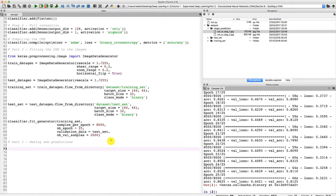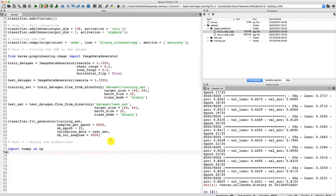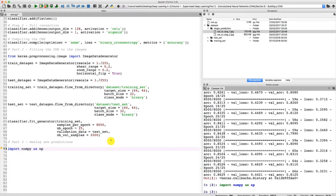The first step is to import numpy, because we will use a numpy function to preprocess the image that we are going to load so that it can be accepted by the predict method we're going to use to make our single prediction. Let's import numpy and give it the usual shortcut np. Numpy is now imported.